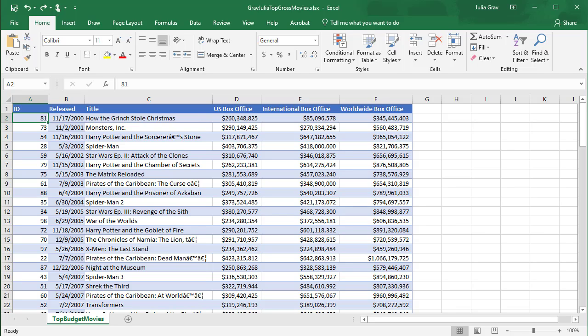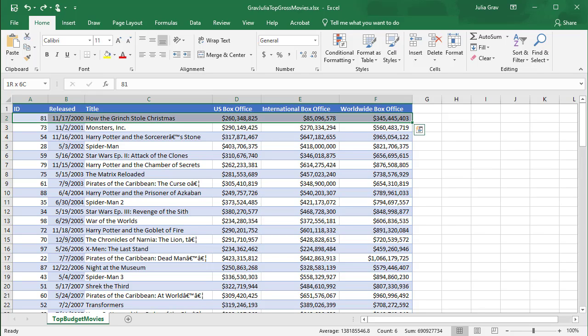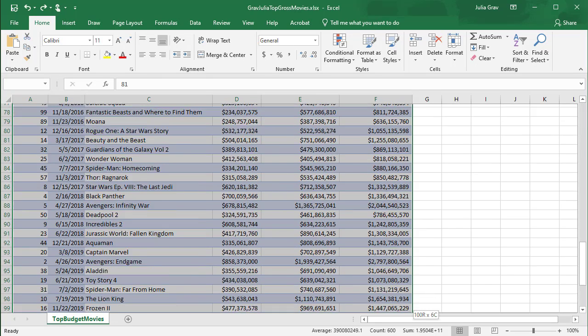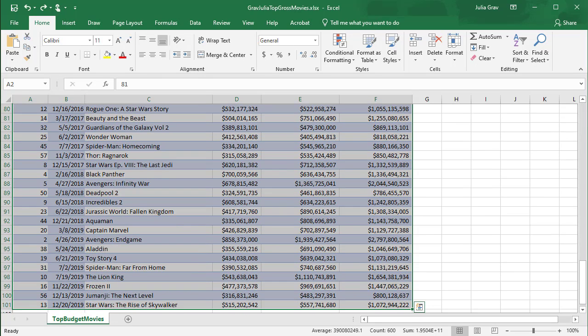I'm going to hold down CTRL-SHIFT and my right arrow to go all the way to the right of my data. And then still holding CTRL and SHIFT I'm going to hit the downward arrow. This will select all the data underneath the headings.